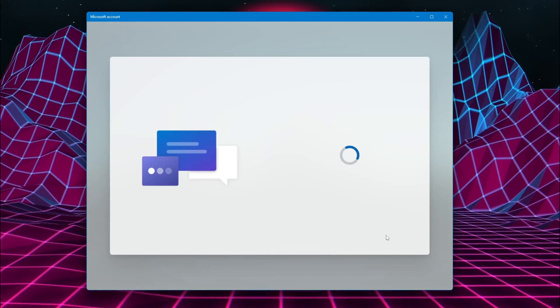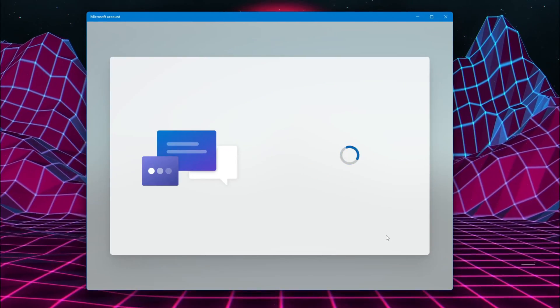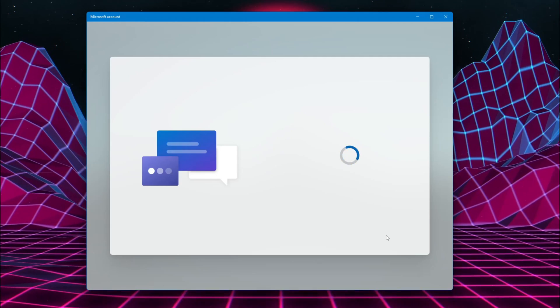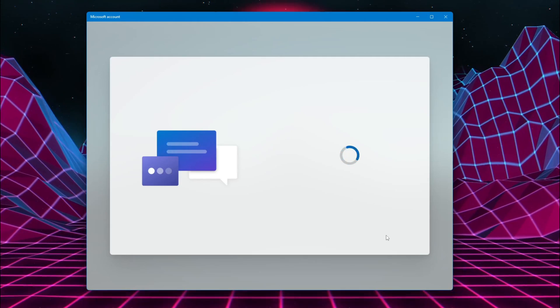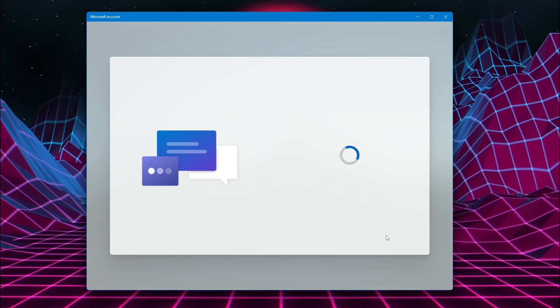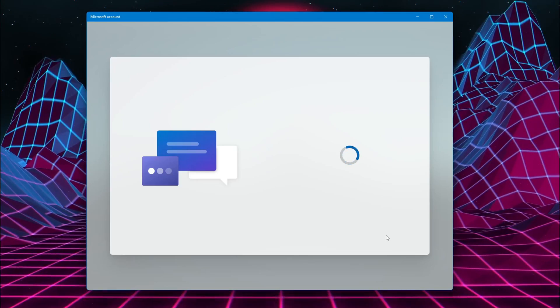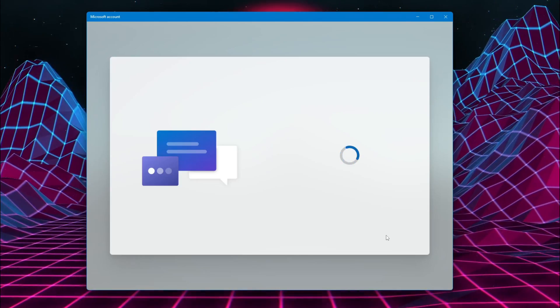To set up your device using a screen reader, turn on Narrator by pressing Windows plus Ctrl plus Enter. For more accessibility features, press Windows plus U, or select the accessibility icon in the bottom corner.